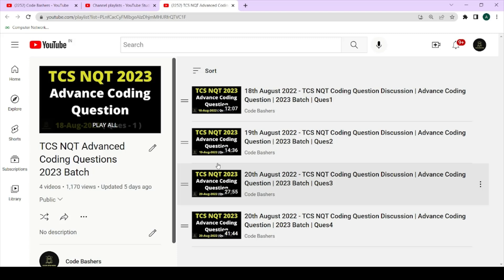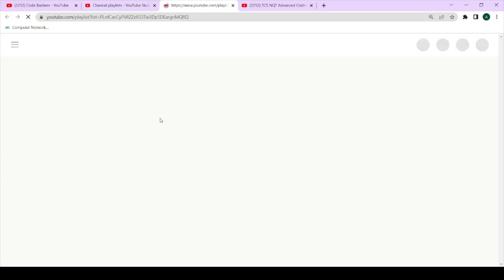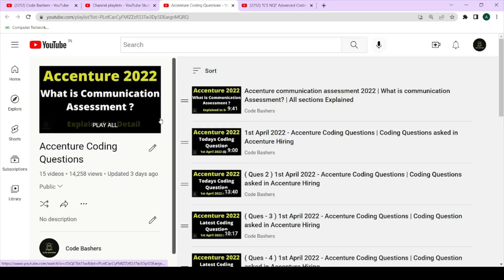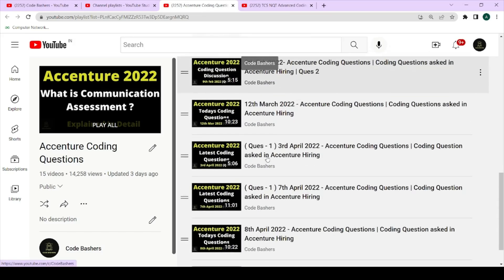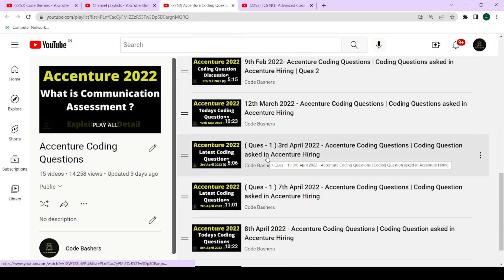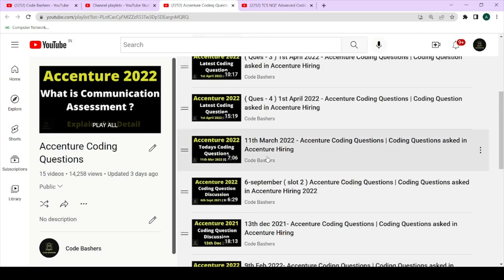If you're new to this channel, make sure to subscribe. I get really motivated when you guys subscribe. Also, Accenture hiring is also going on, so if you are taking part in Accenture hiring, I have discussed many coding questions asked in the ongoing as well as previous hiring. The link will be in the description box and the i-button. Now let's start this video — please hit the like button.